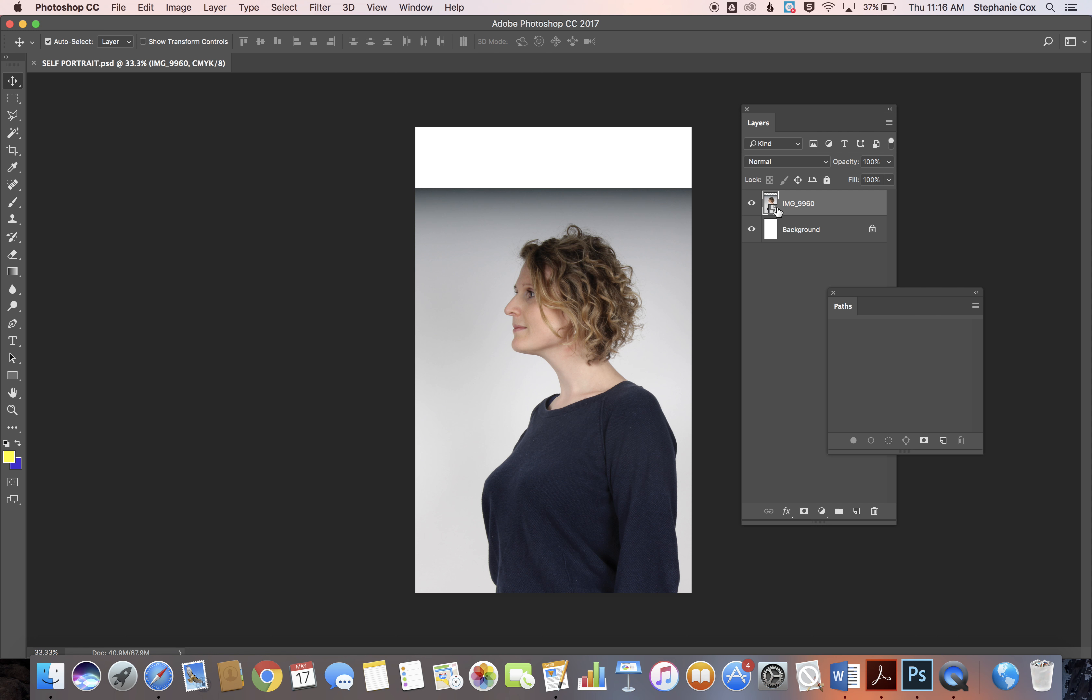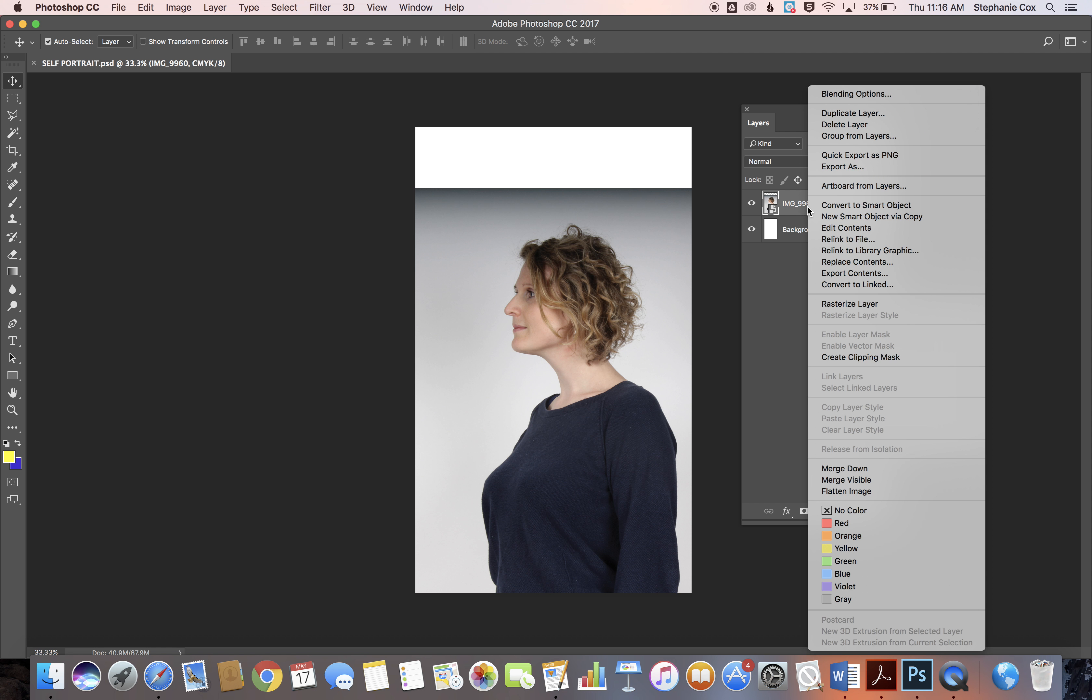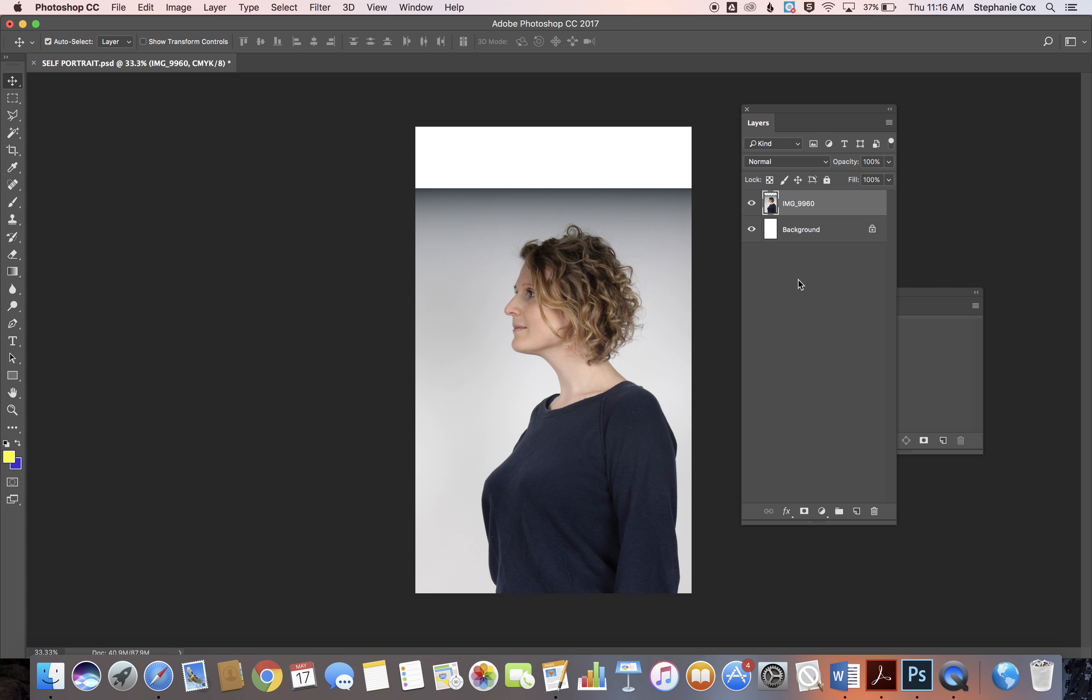This little box we need to get rid of, so we right-click the text and rasterize the layer. Now we can actually start editing this picture.